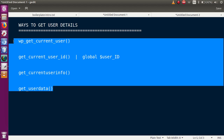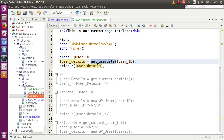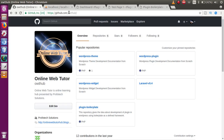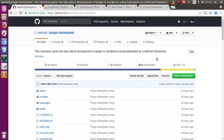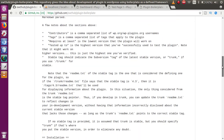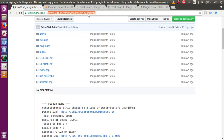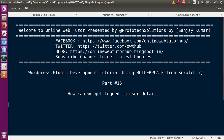We've covered the different ways to get logged-in user details in the boilerplate plugin development framework. All the code for this boilerplate plugin tutorial is available on GitHub at github.com/owt-hub. Click on 'plugin boilerplate' to get all the code from the entire video session series — you can download all files from there, and the link will be in the video description. If you have any doubts, please drop a comment and I will reply as soon as possible. Thank you for watching, have a great day.